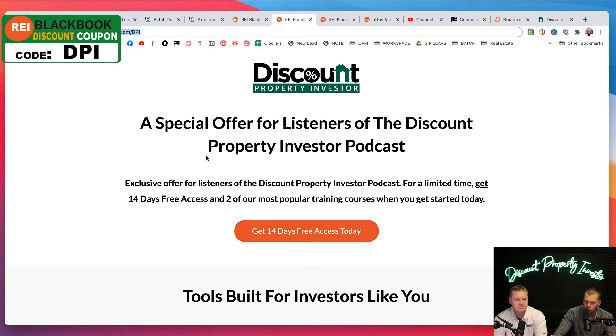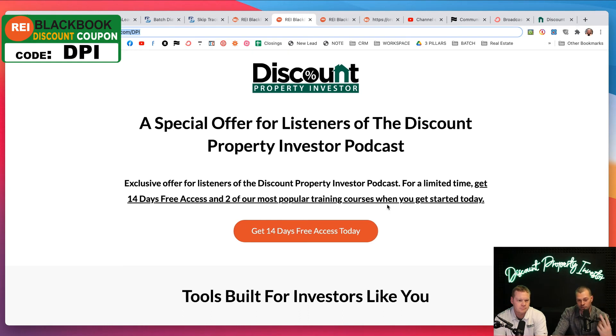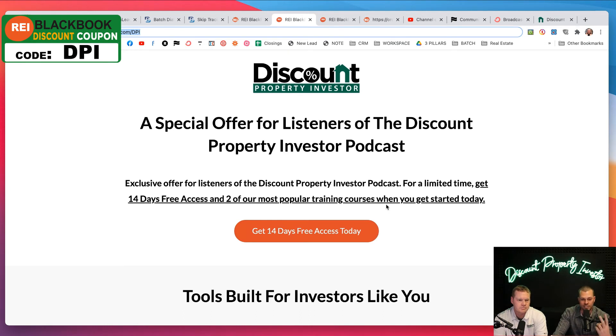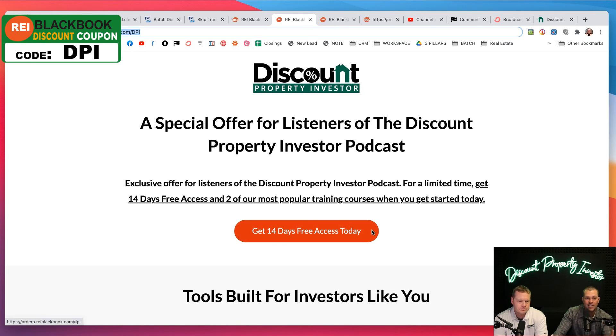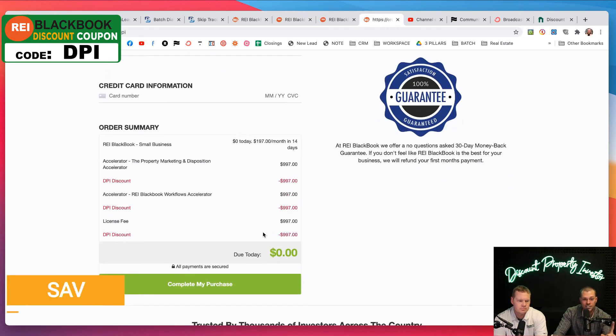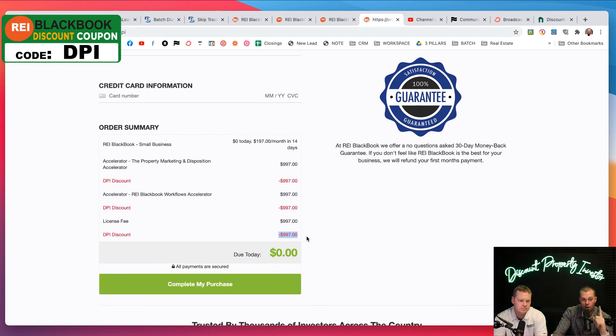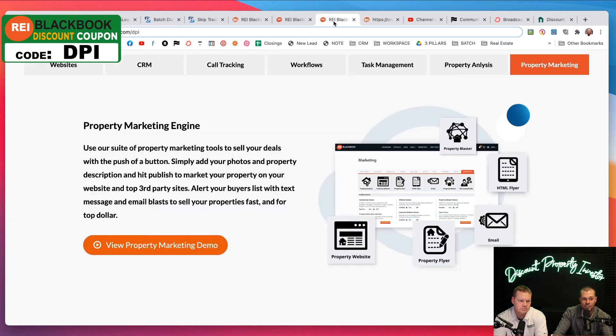You will also get access to two training courses that they have created to not only teach you how this works, but also walk you through it step by step so you can understand it. Last but not least, when you use our link, it will save you $997 on the sign-up. They typically have a license fee of $997.